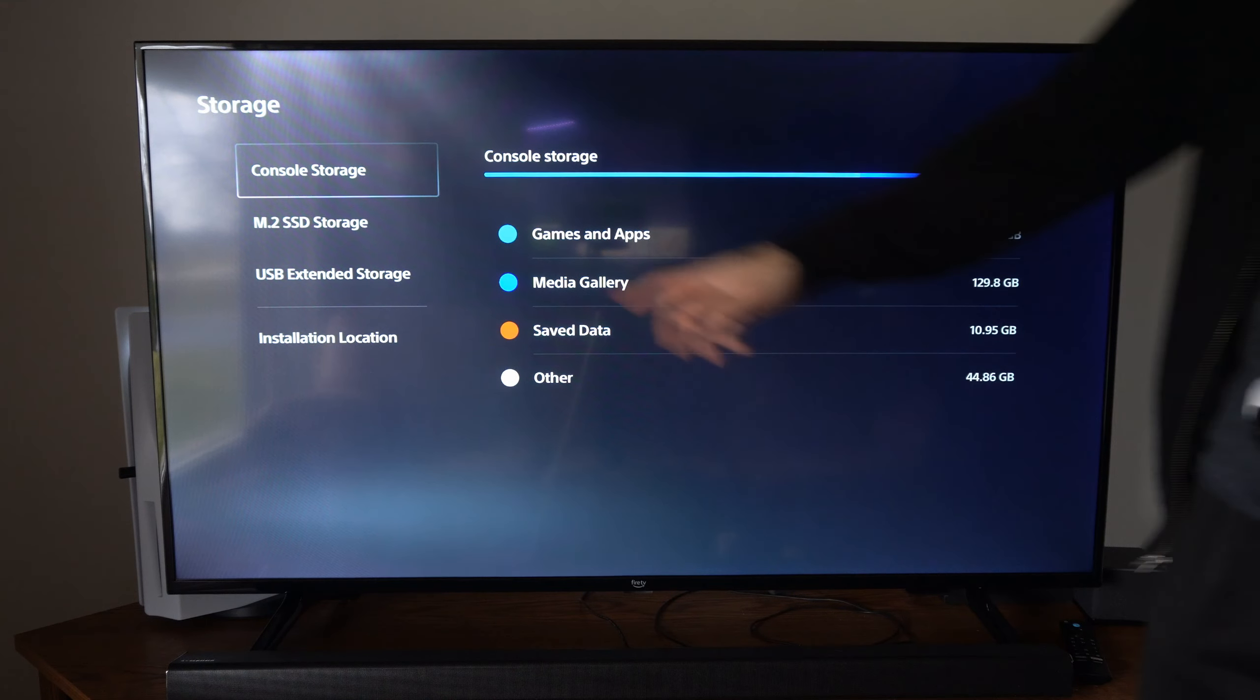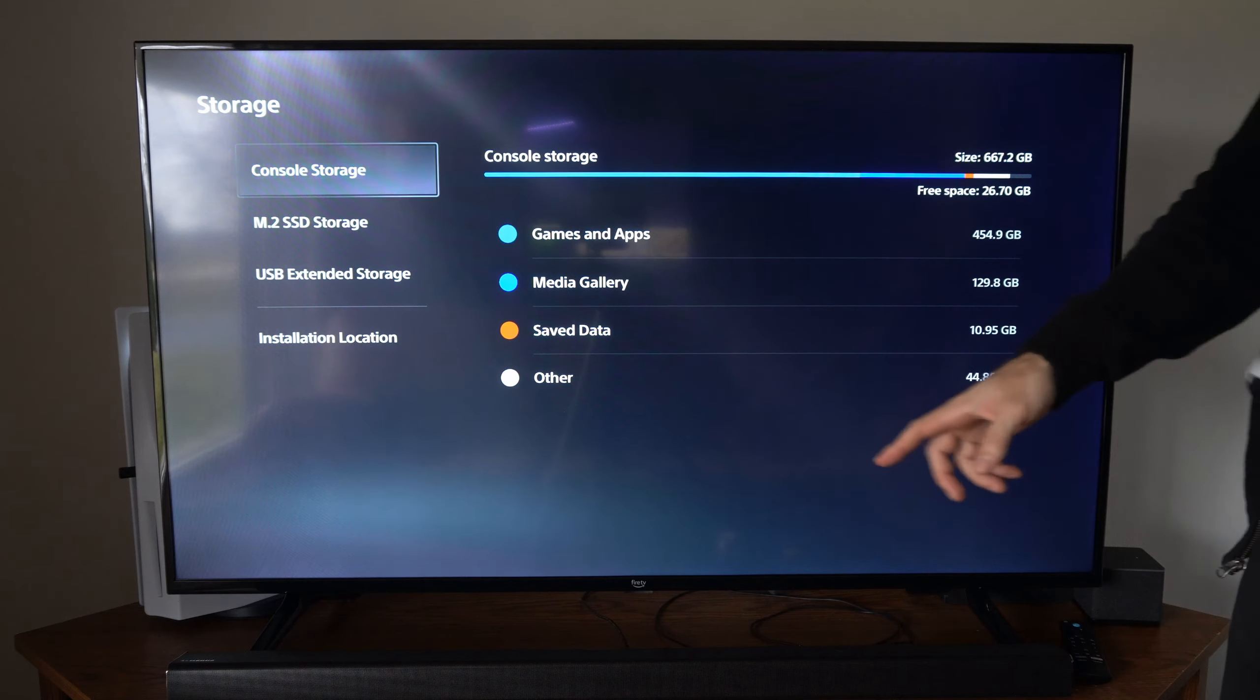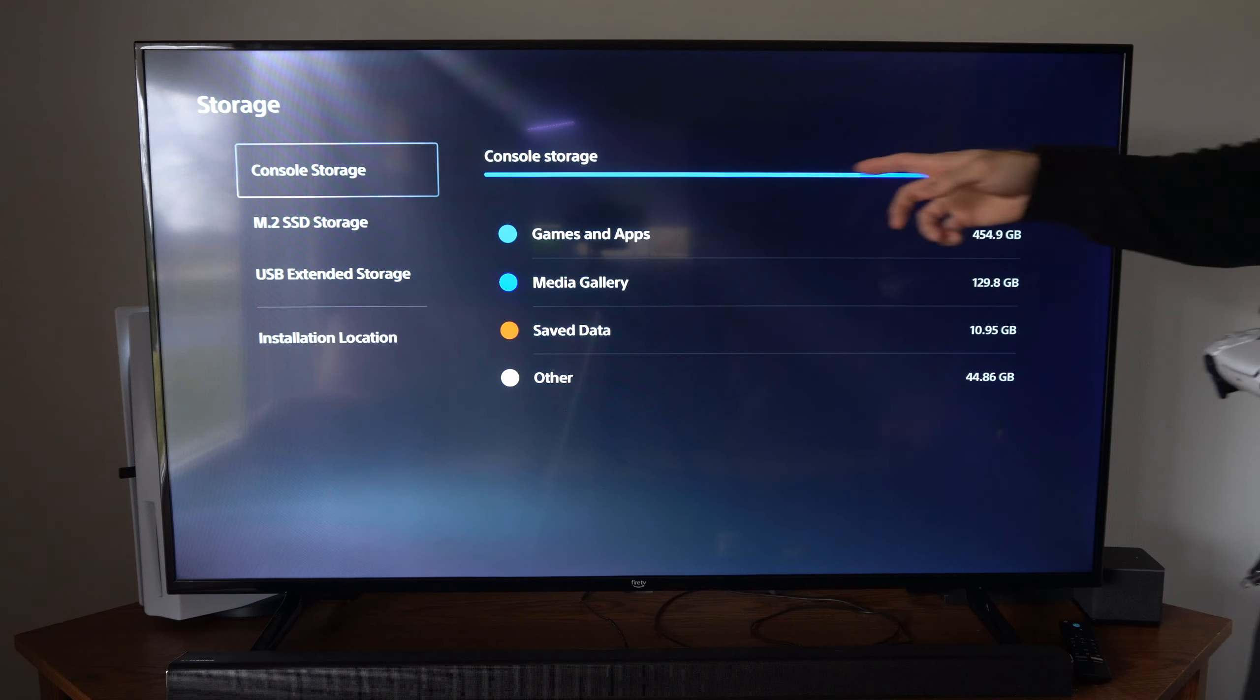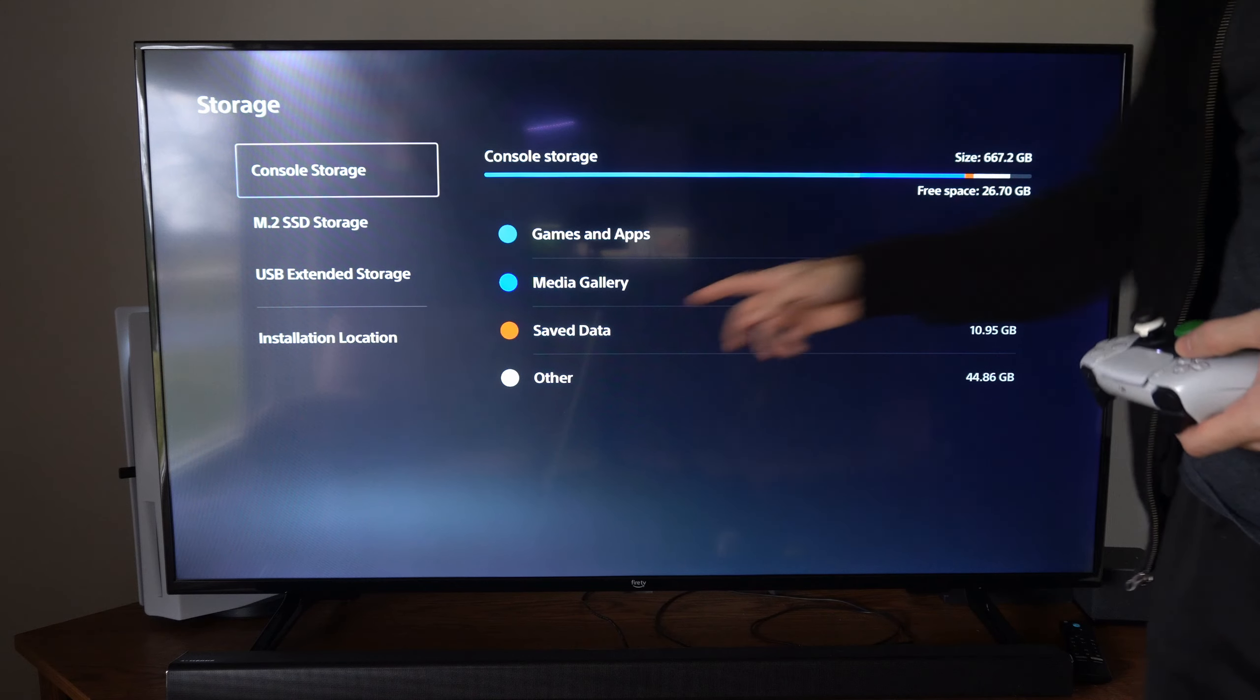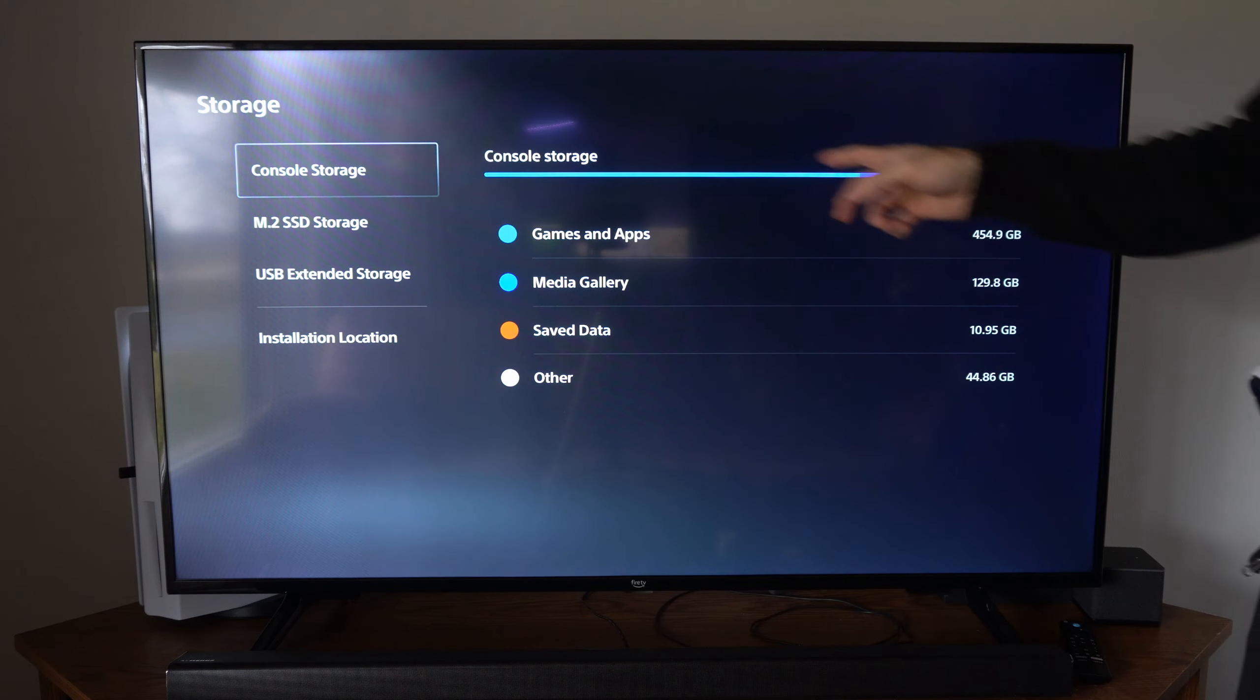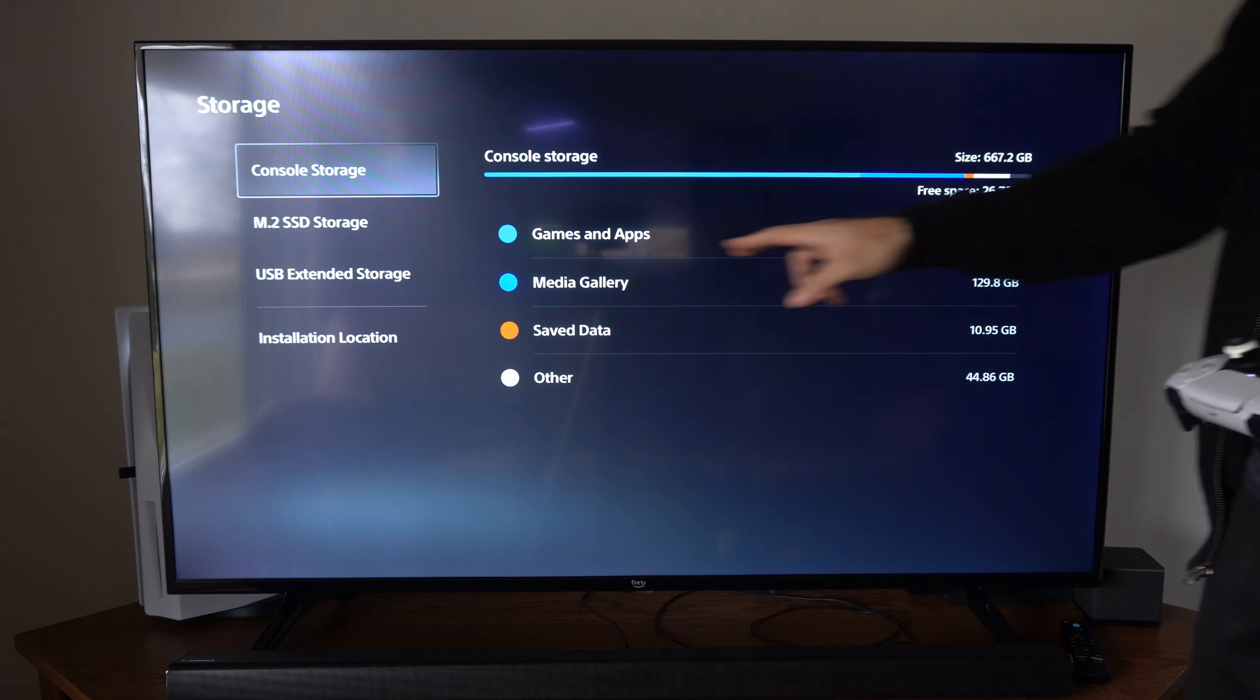Then you're going to see your console storage and you're going to see the games in light blue right here, and then media gallery will be darker blue and then the red will be saved data. So you can see it indicated on the top here.